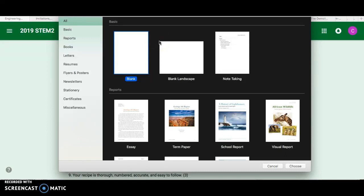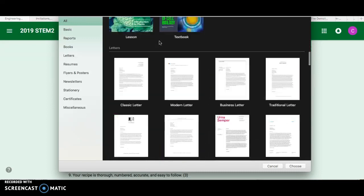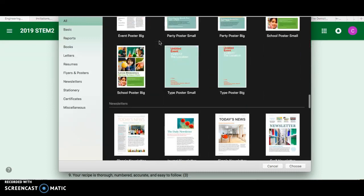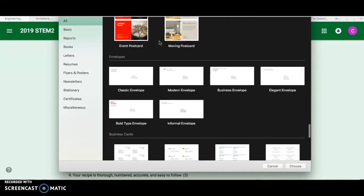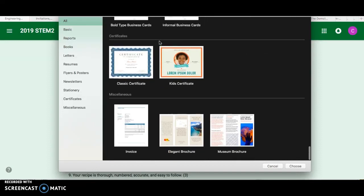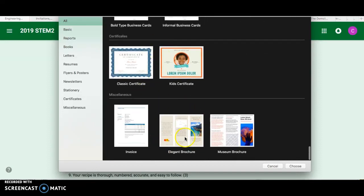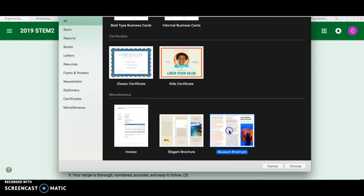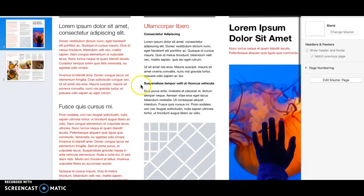But like I said, you specifically want a brochure. So to find that, you can scroll through and get there. And they're actually the really last thing. So you can choose Elegant Brochure or Museum Brochure. I feel like Museum is more fitting to what we want to do. So you choose it, and it will open up for you.